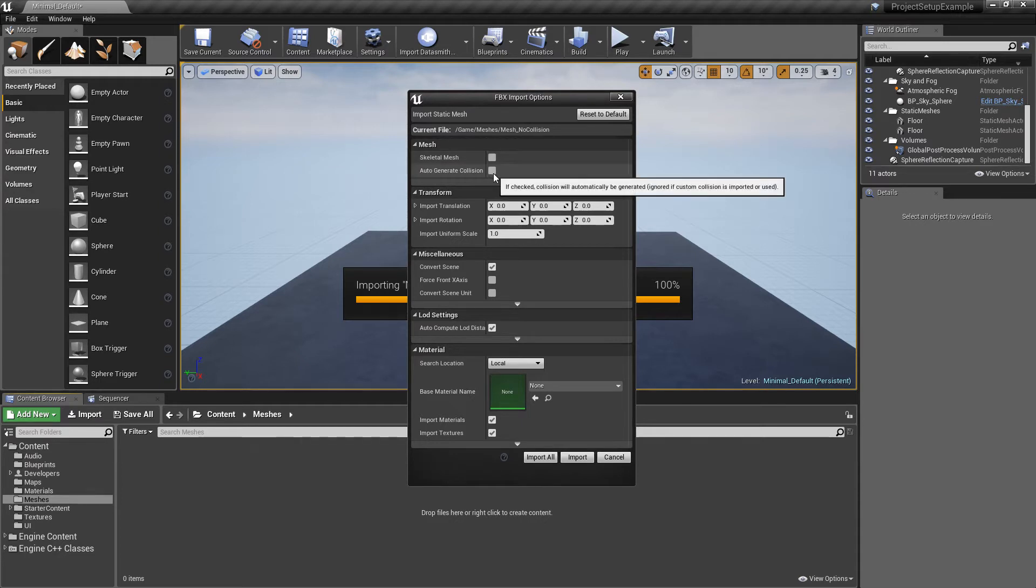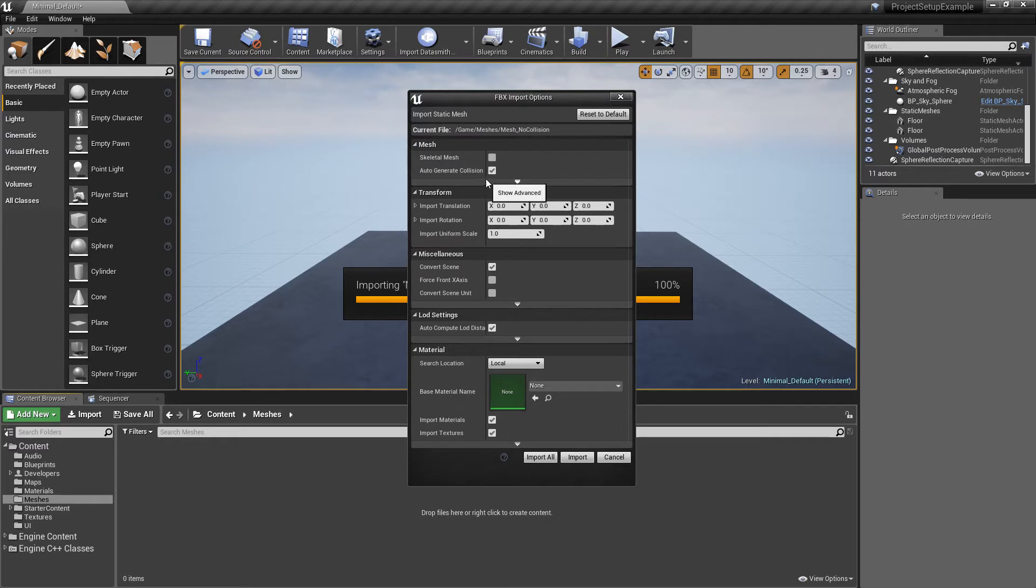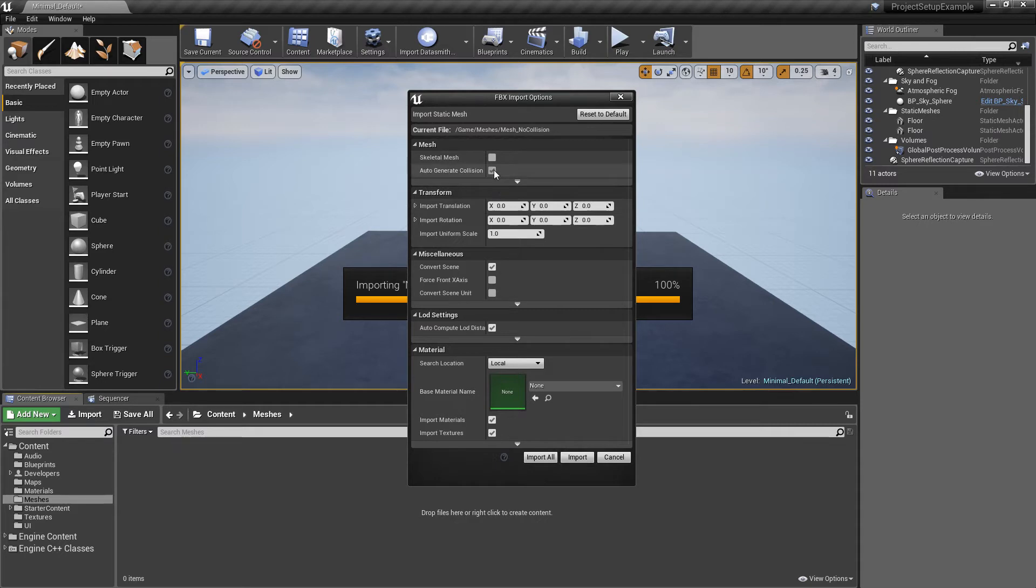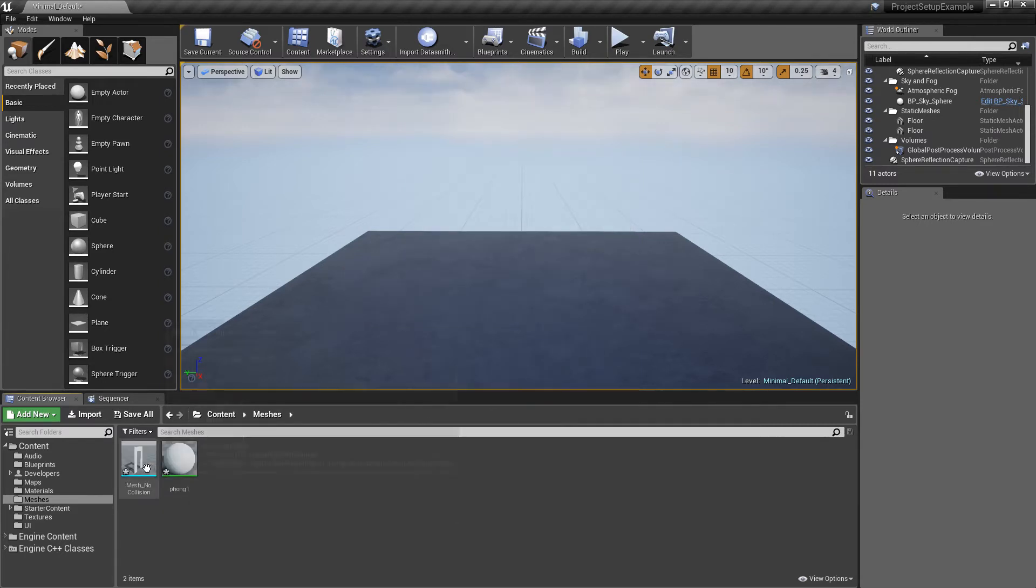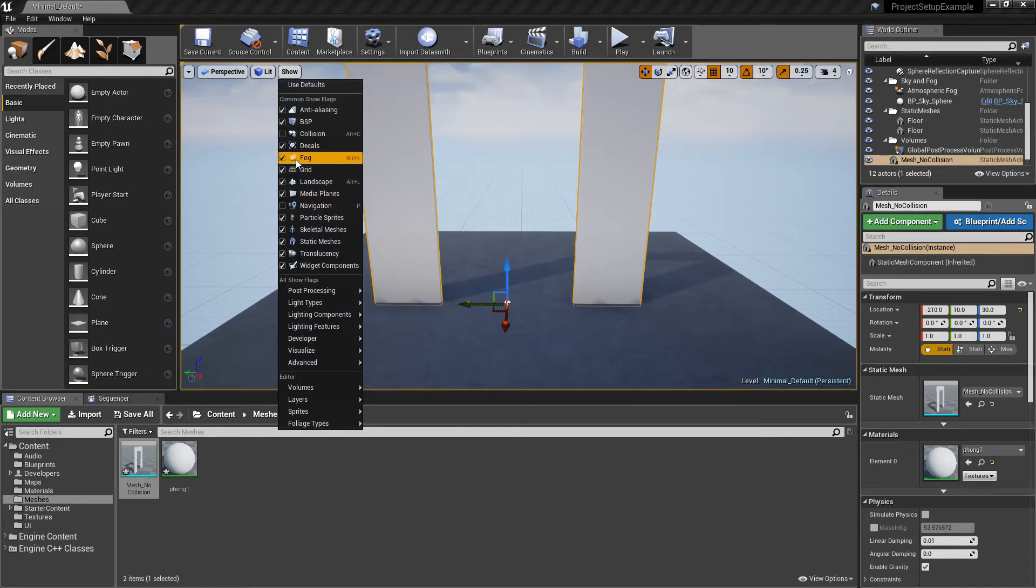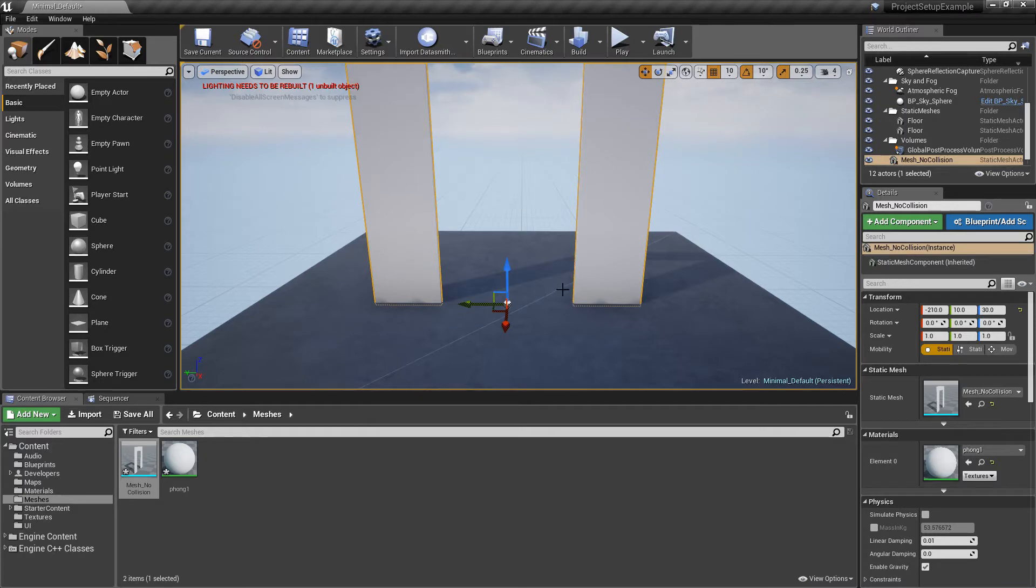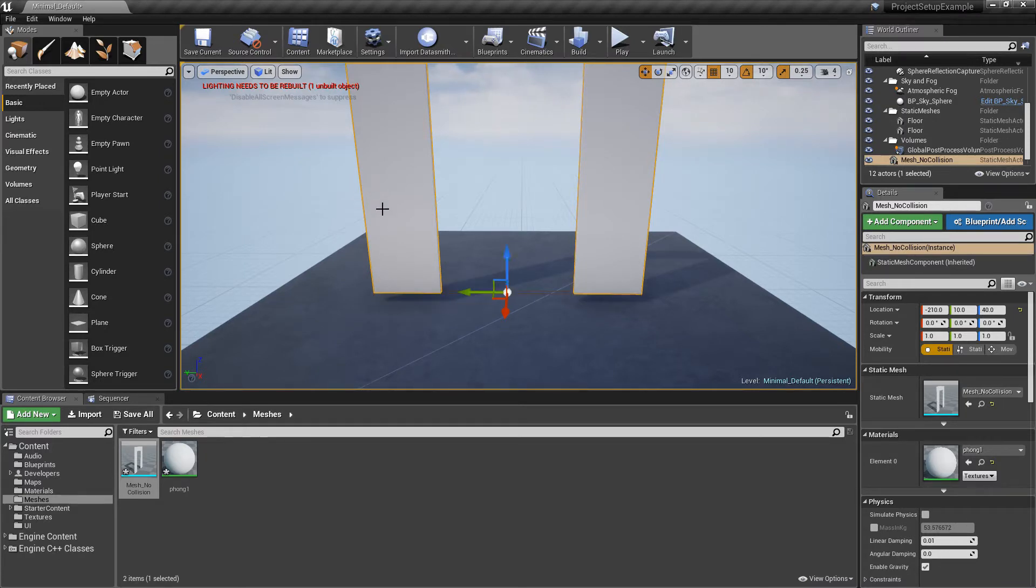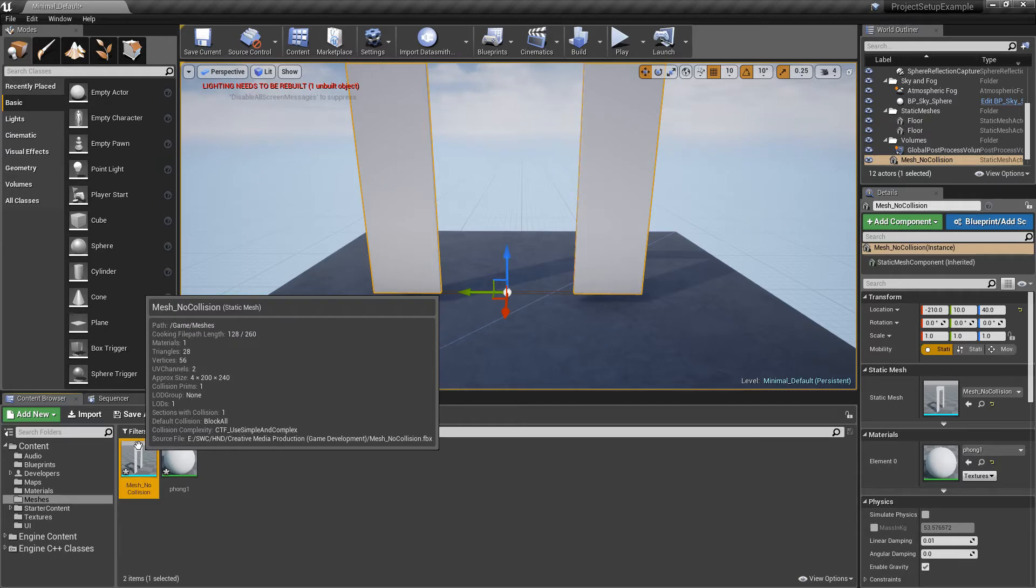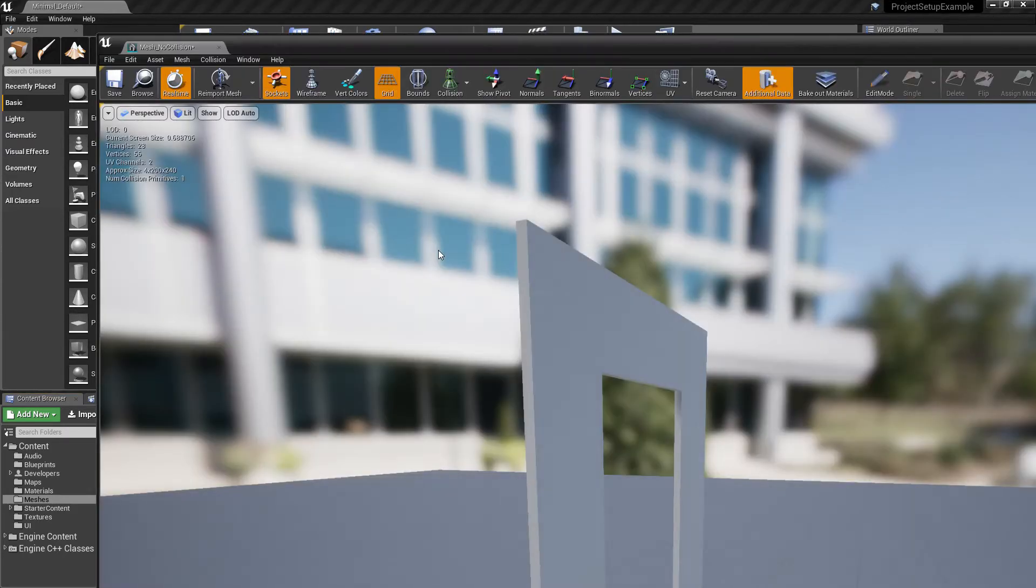Whereas if you auto-generate collision it will try to create collision depending on the shape of the object. So I'm going to keep it on auto-generate for now and whenever we drag it in I can show the collision on the screen. Now it's probably a little bit difficult to see it on here actually. We might have to go into the actual object itself and show you that way.